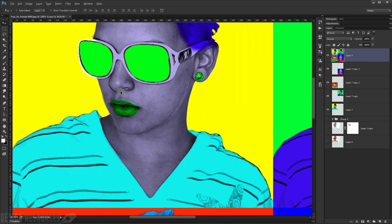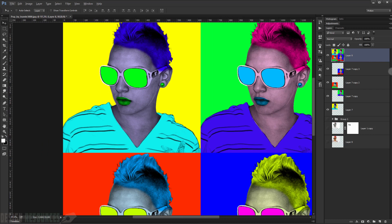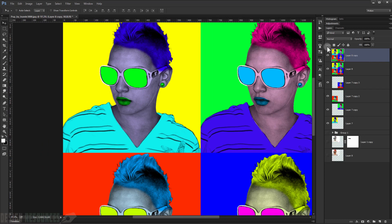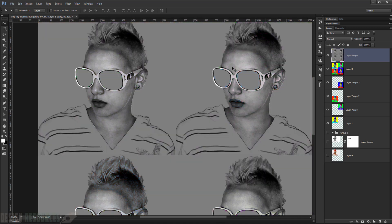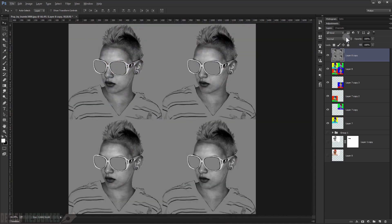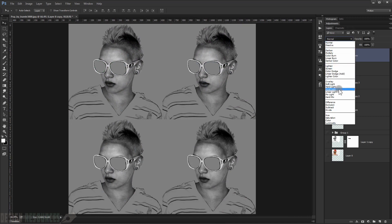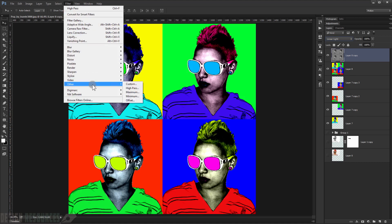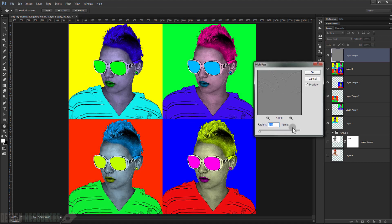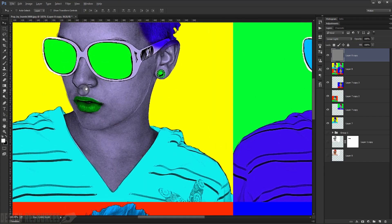Now merge everything by pressing Shift+Ctrl+Alt+E. Duplicate the merged layer with Ctrl+G, desaturate it with Shift+Ctrl+U, and change the blending mode to Linear Light. Go to Filter > Other > High Pass and set it to 0.5 pixels, then press OK to add crisp edge detail.